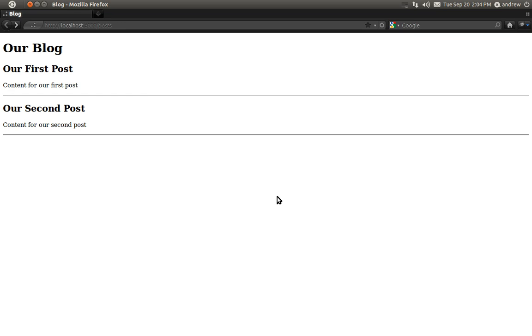Hello, this is Andrew Perkins and this is part 5 in creating a blog using Ruby on Rails. In this video we're going to learn how to retrieve an individual post.